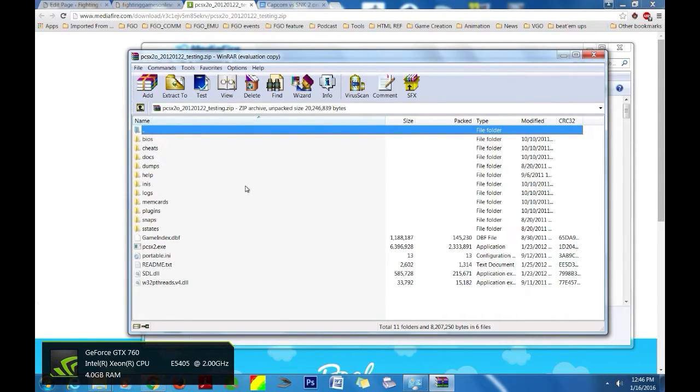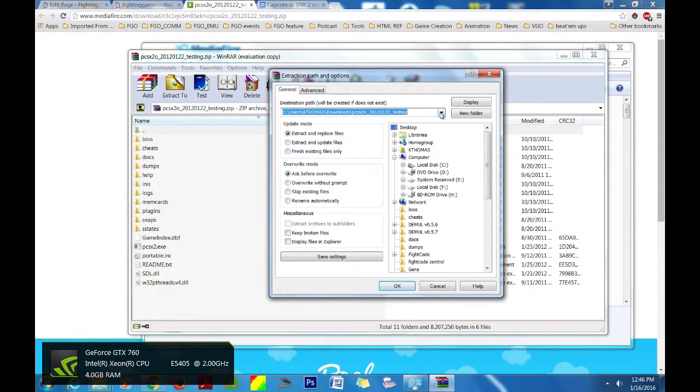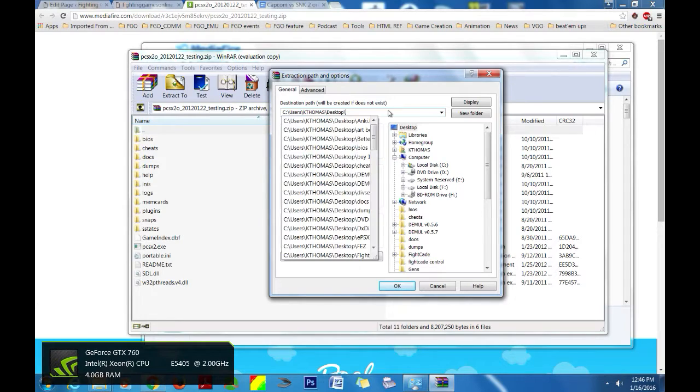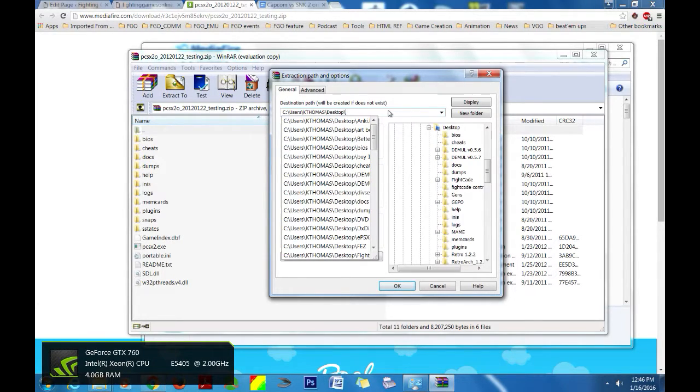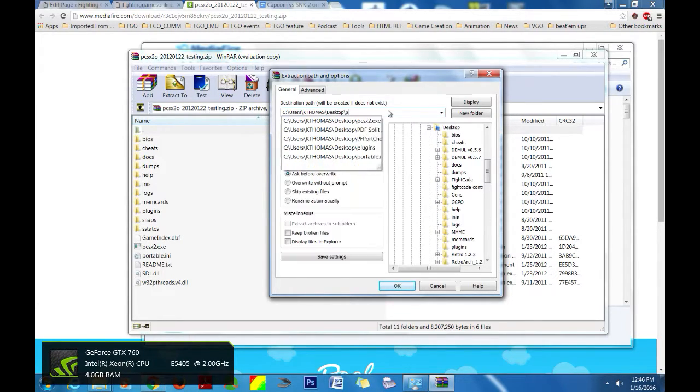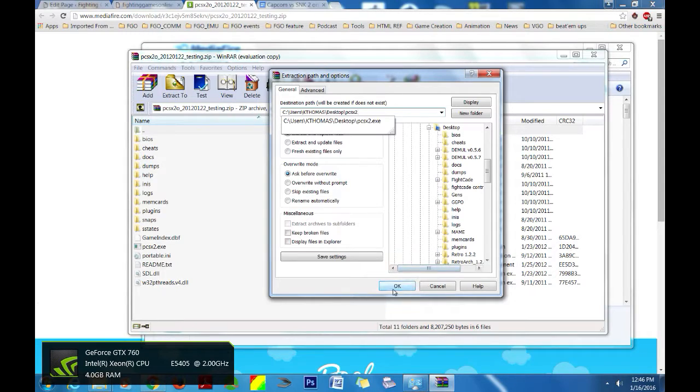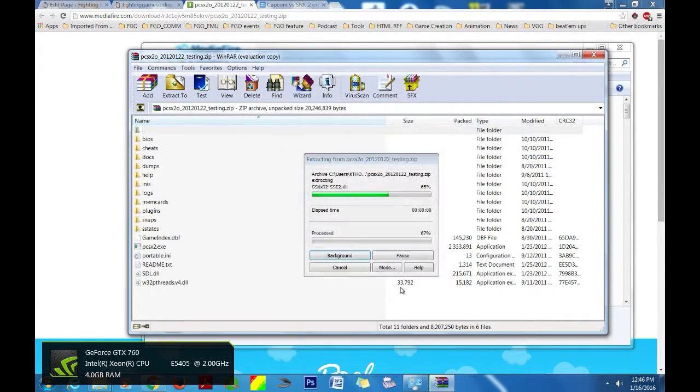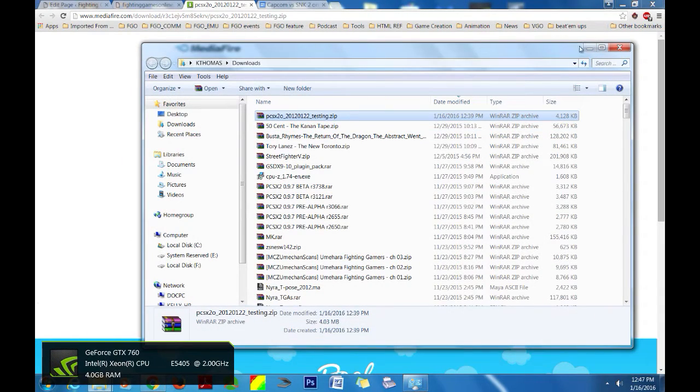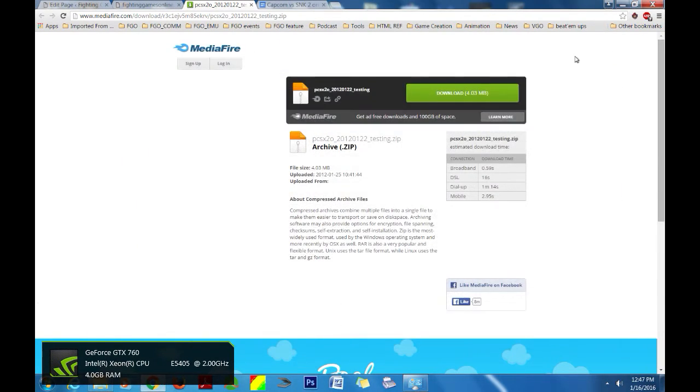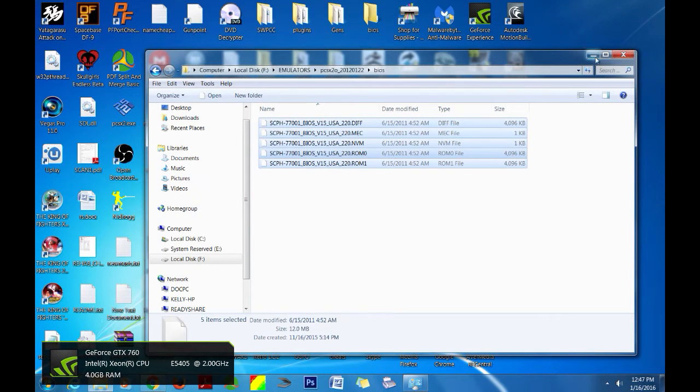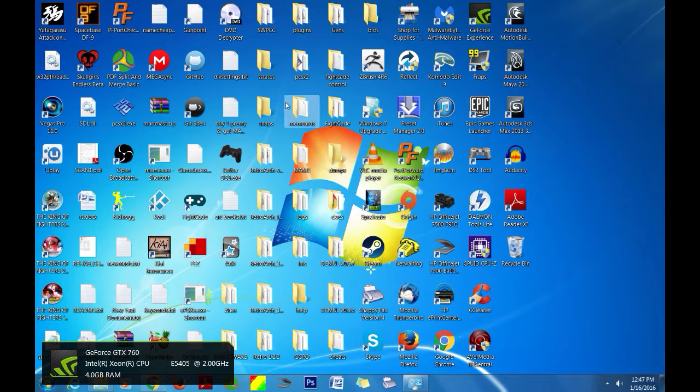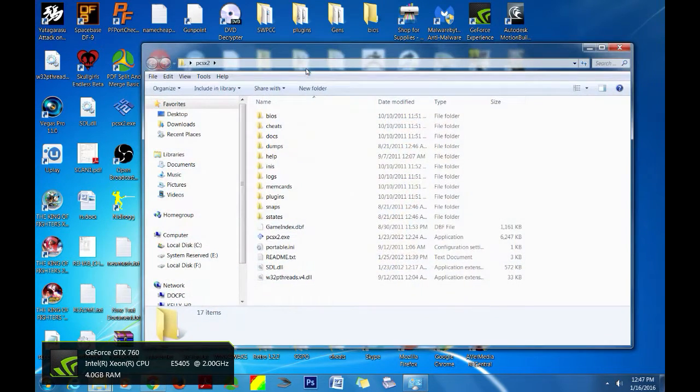Usually I will unpack it on the desktop that is usually the easiest place to find it. So I'm going to go ahead and name it PCSX2. You do have to make a folder for it otherwise it will get spread all over the place and you don't want that.